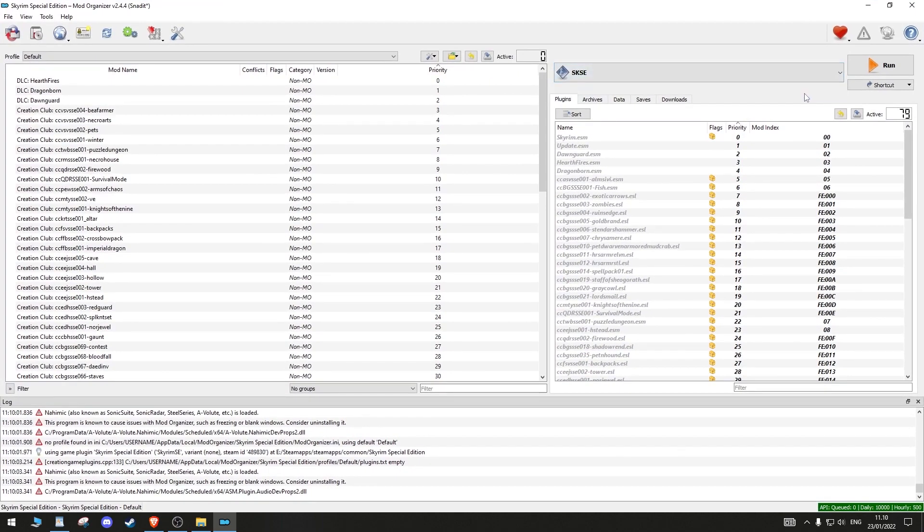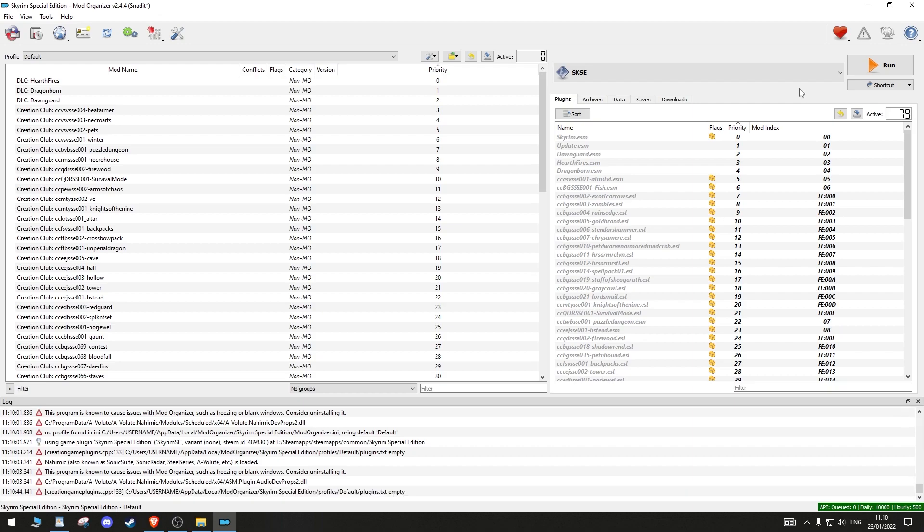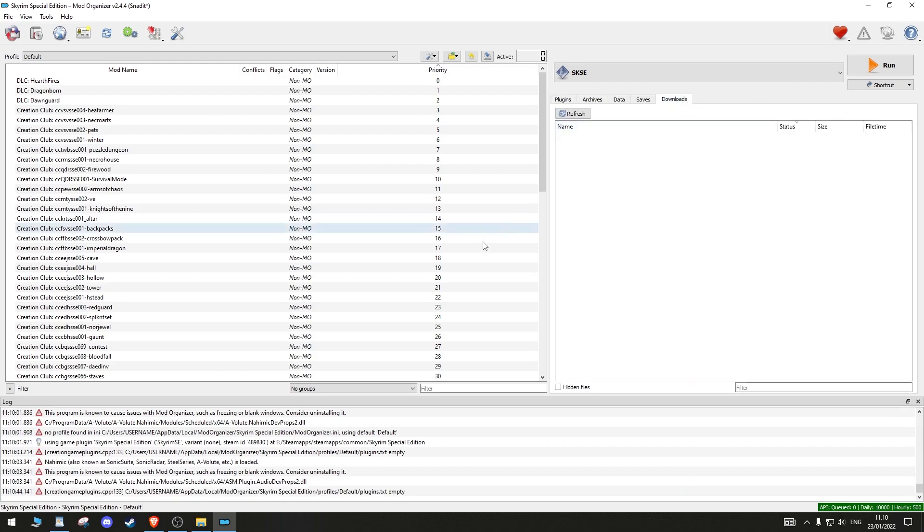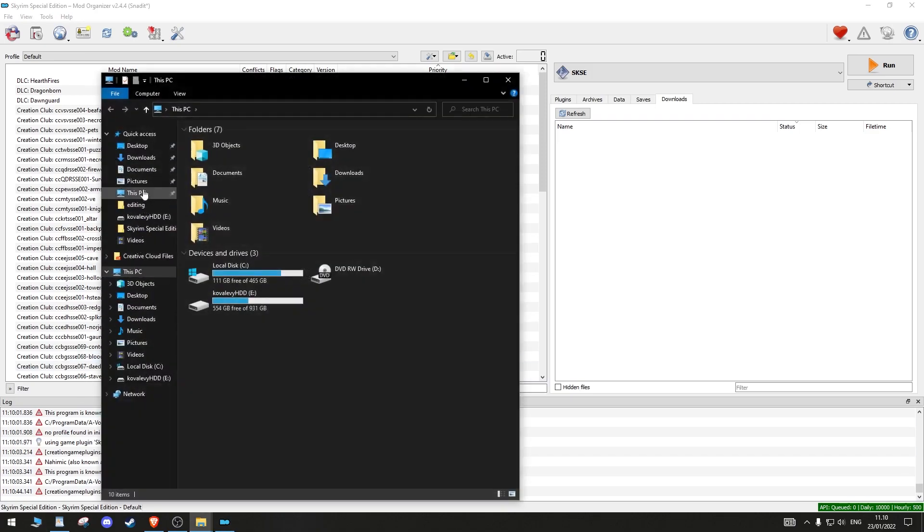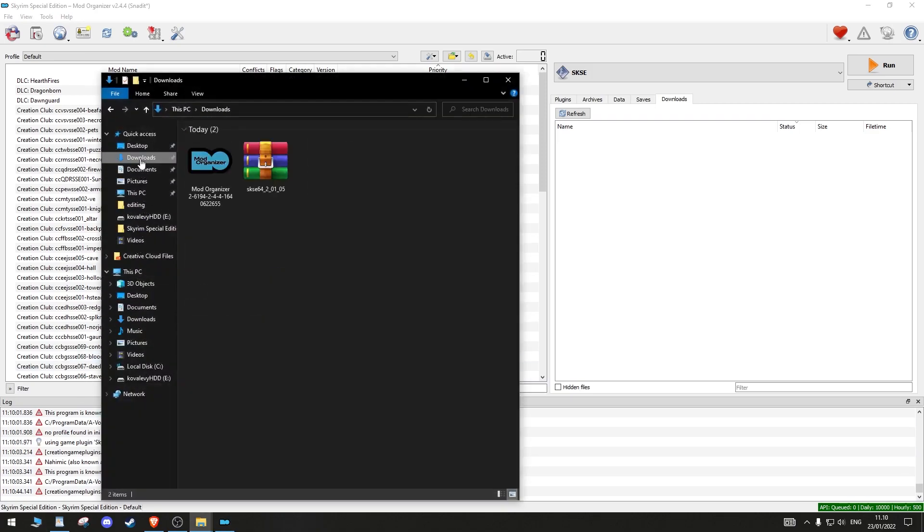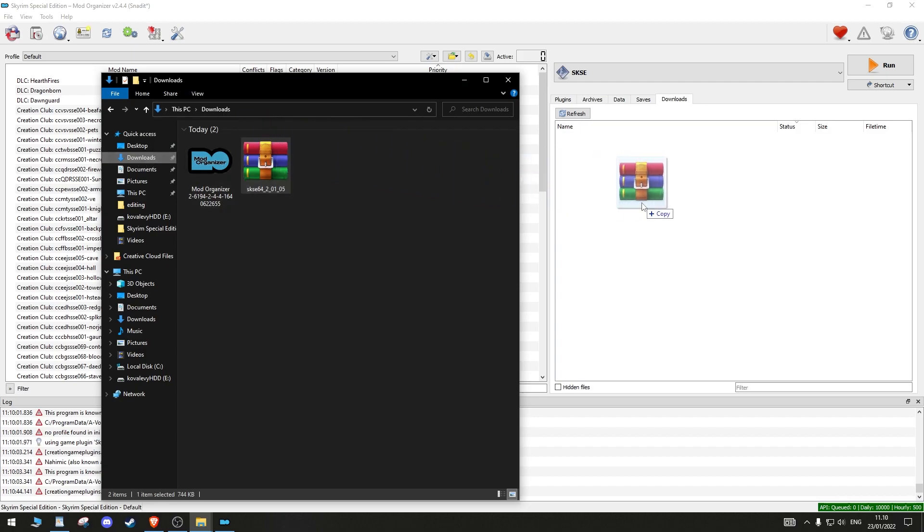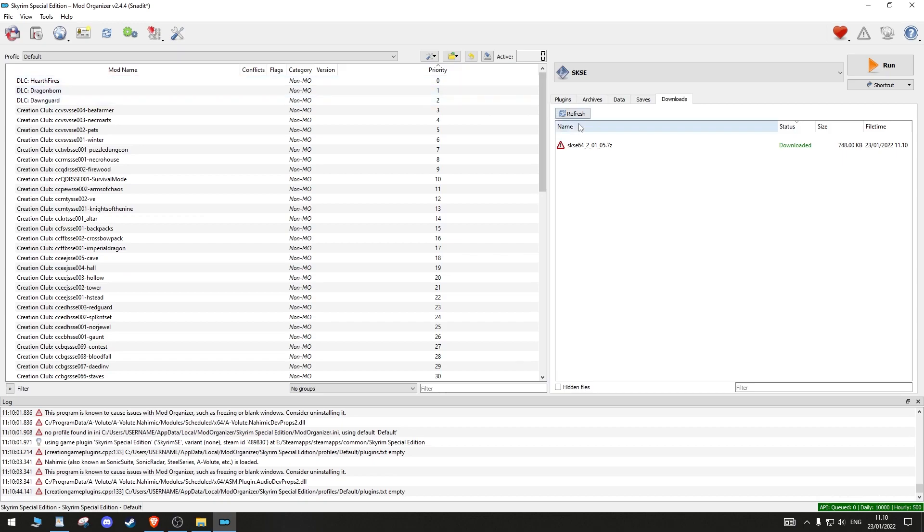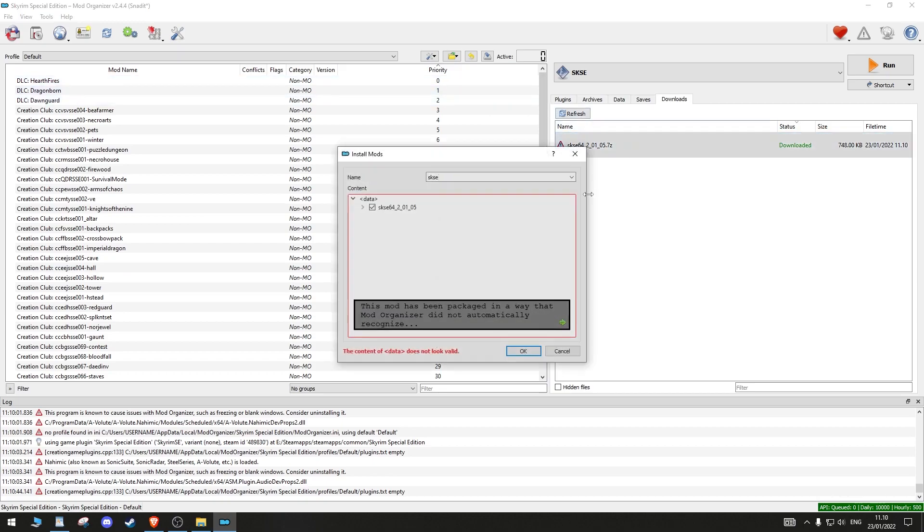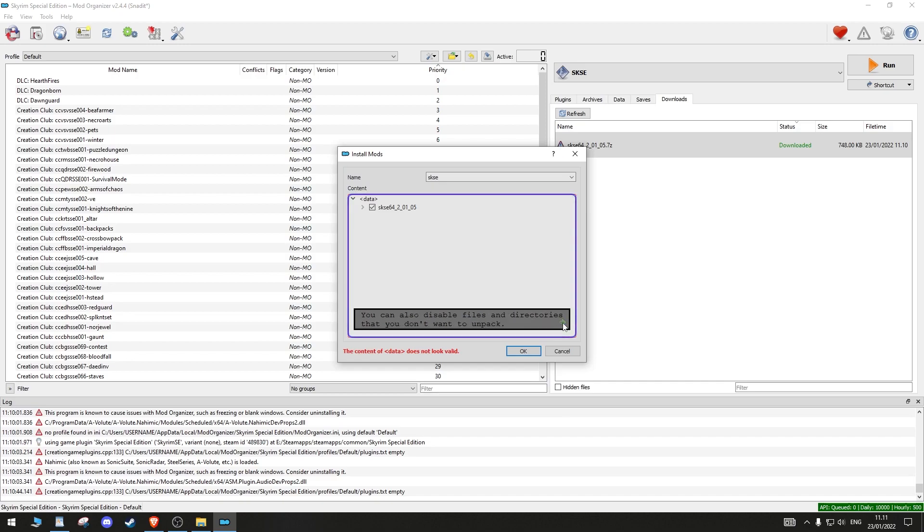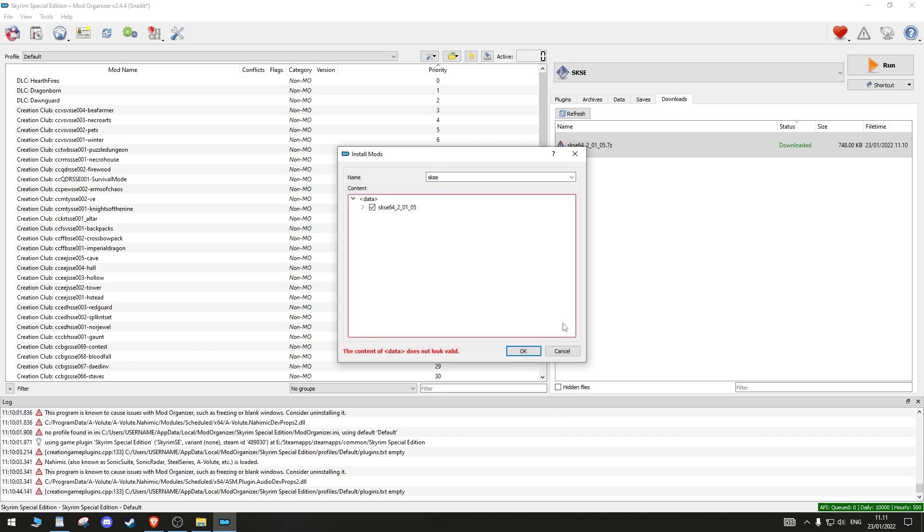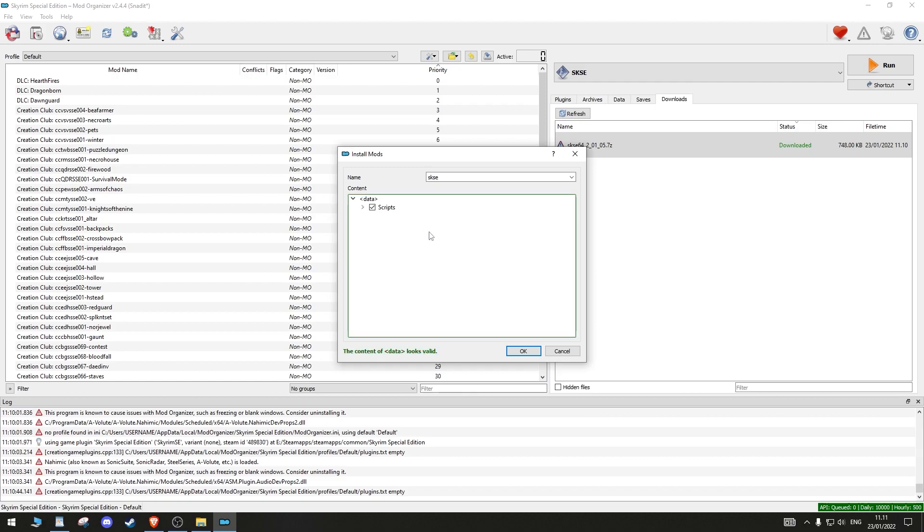Let's add the script extender to MO2. Open up the Downloads section on the right side of MO2. Then, open up your Downloads folder on your computer. Drag the SKSE files as a 7z package into the Downloads tab of MO2. When downloaded, double-click it. Find the Data folder. Right-click and select Set as Data Directory.